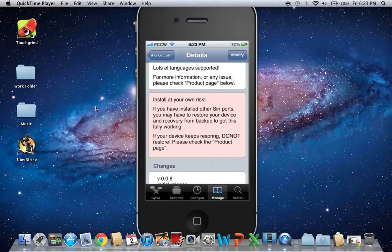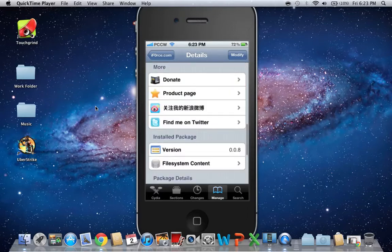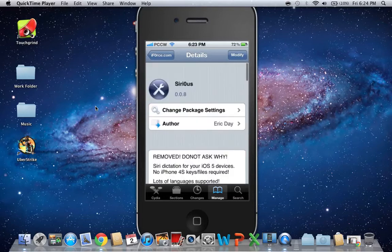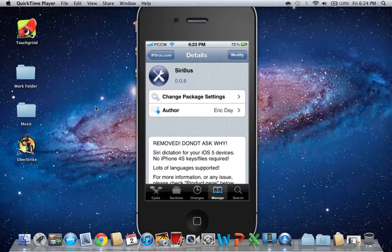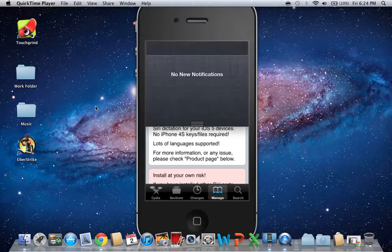So you want to uninstall Siri Knight if you do have it or any other Siri ports. And yeah, this is the tweak. And it's from iForce made by Eric Day.